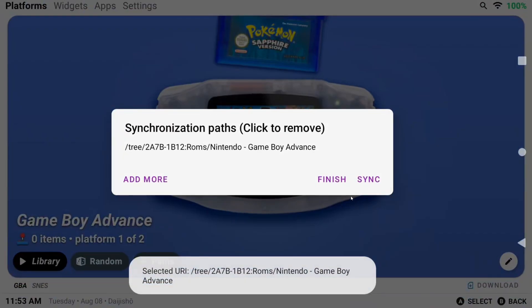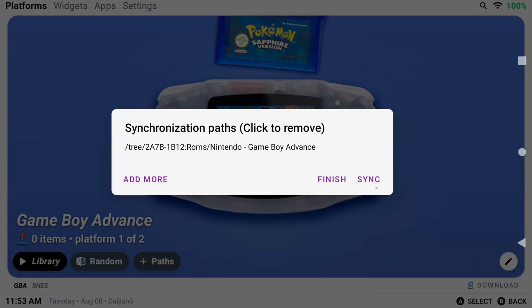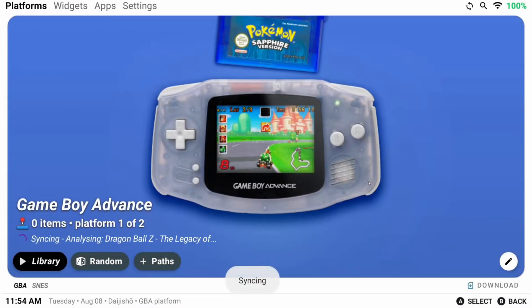Click Sync after you've picked your folder and now Daijisho will scrape your ROMs to get artwork, videos, and all that fun stuff.